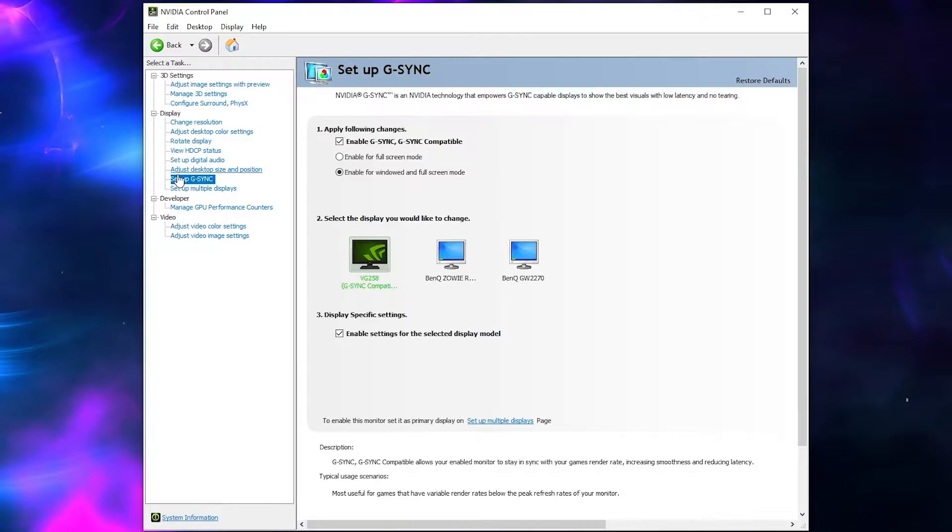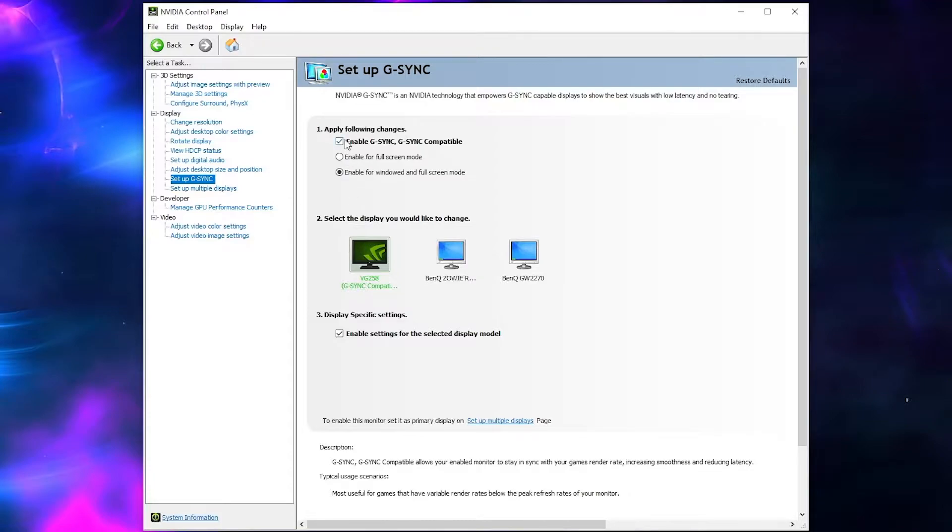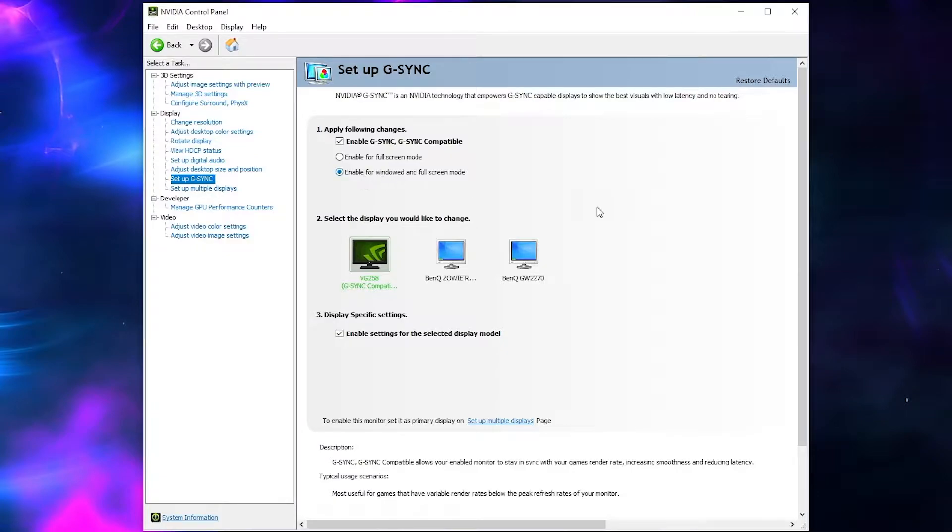Now if you don't see this option, you don't have a G-Sync compatible monitor, that's fine. Don't bother enabling it, but if you do, make sure it's on. And I like to have it on for both windowed and full screen mode. That's probably the best way to do it, especially if you're capturing games as well.